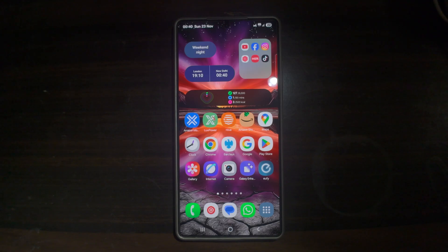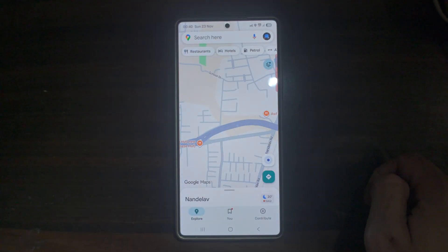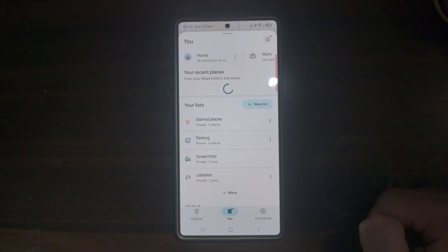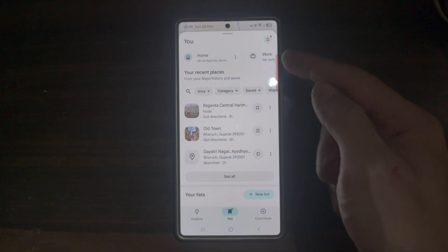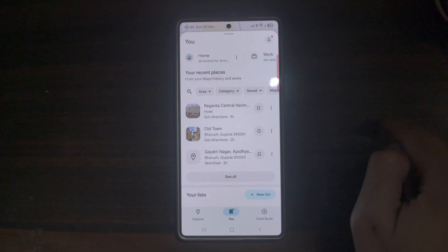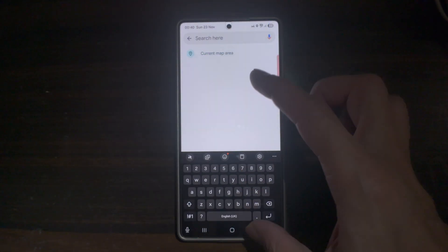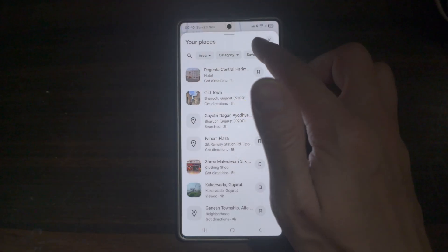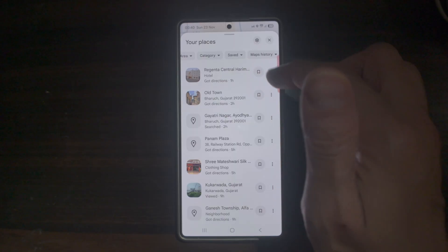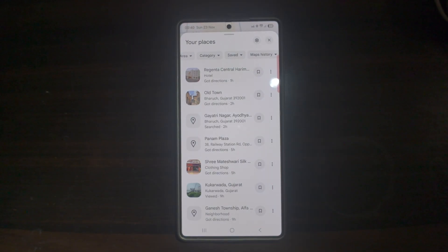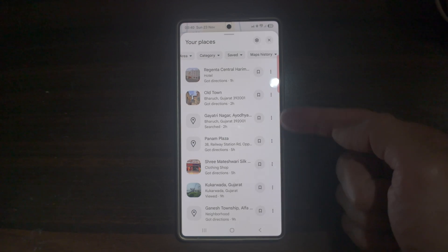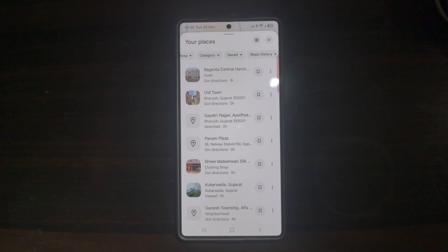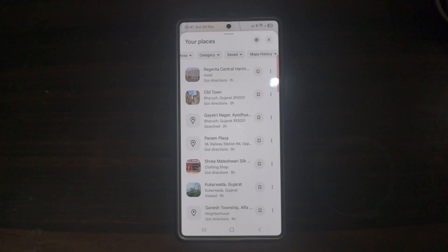Open up the Maps app and find the 'You' tab. Once you tap on it, you'll get all these recommendations. You can categorize by area, food, culture, shopping, your saved list, and map history. It displays all your recent searches and visited places, organizes your personal travel and search history, lets you revisit places you've searched quicker, keeps your travel history neatly organized, and helps with planning, comparing, or returning to previous spots.